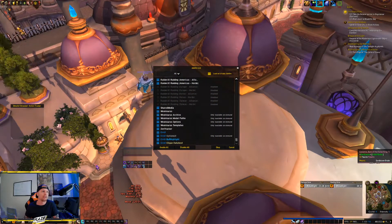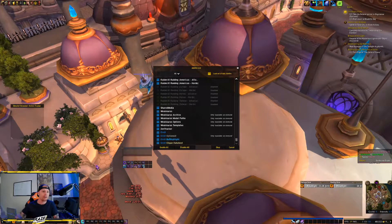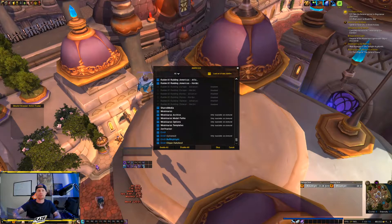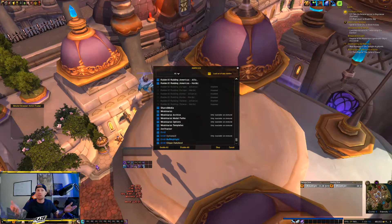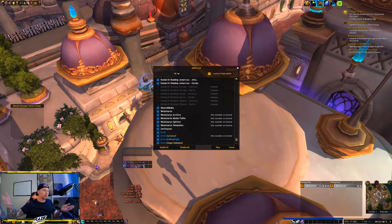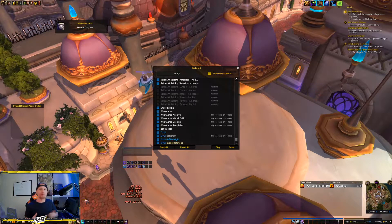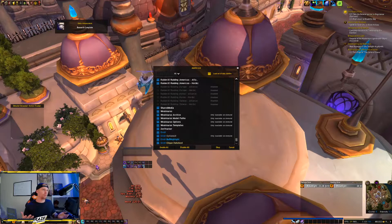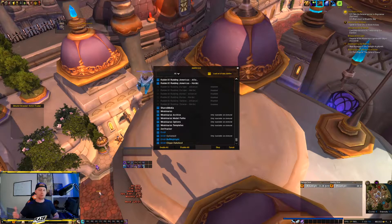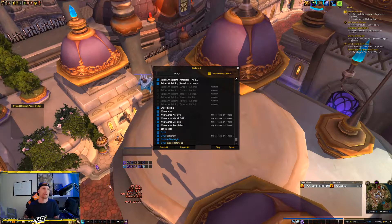Good morning everyone, it's Wakemylight, and today we're going to go over a quick video on how to set up Clique. I've gotten quite a few requests for this one, as some people have downloaded Clique with LVI and don't fully know how to set it up, so we'll go through this real quick.